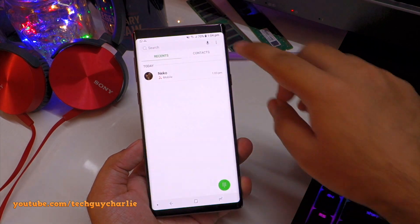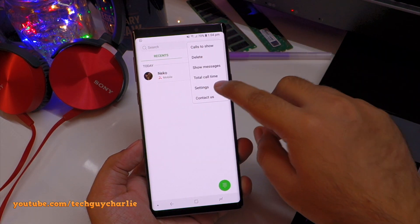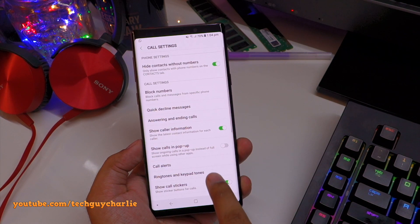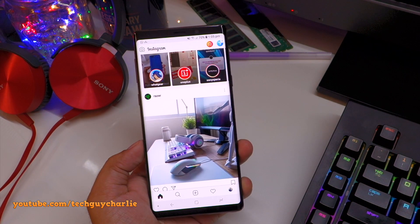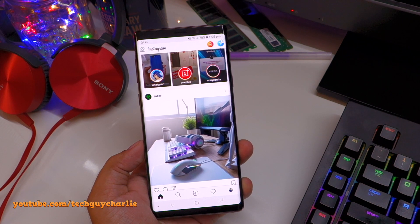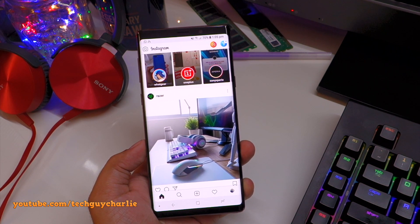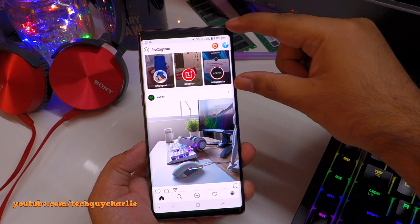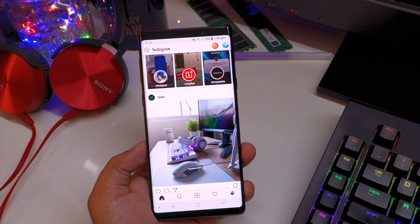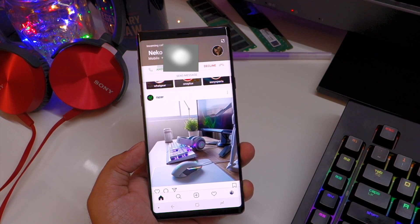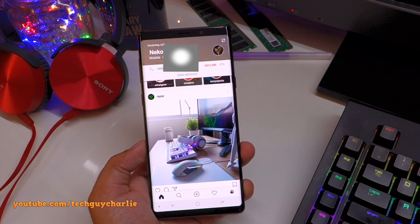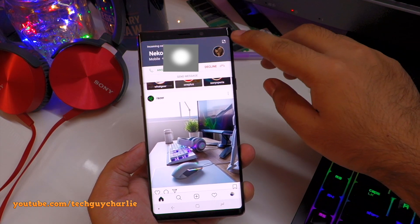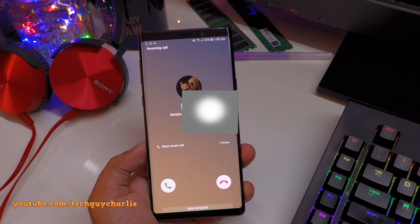Negative Colors looks absolutely insane — and it's system-wide, even in the camera. To enable it, go to Settings, then Accessibility, then Vision, scroll down and you'll see Negative Colors. If you turn it off everything is back to normal, but once you turn it on it makes everything look funky.